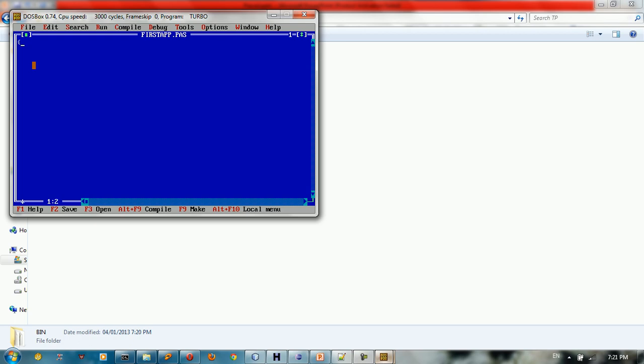So we need to type something. We need to start the program. In order to put comments in Pascal, you can open a bracket and type start here, you can type first app. This is the first way. Other way you can type with open parentheses, you can type something here and close the bracket. So this is how you put comments.